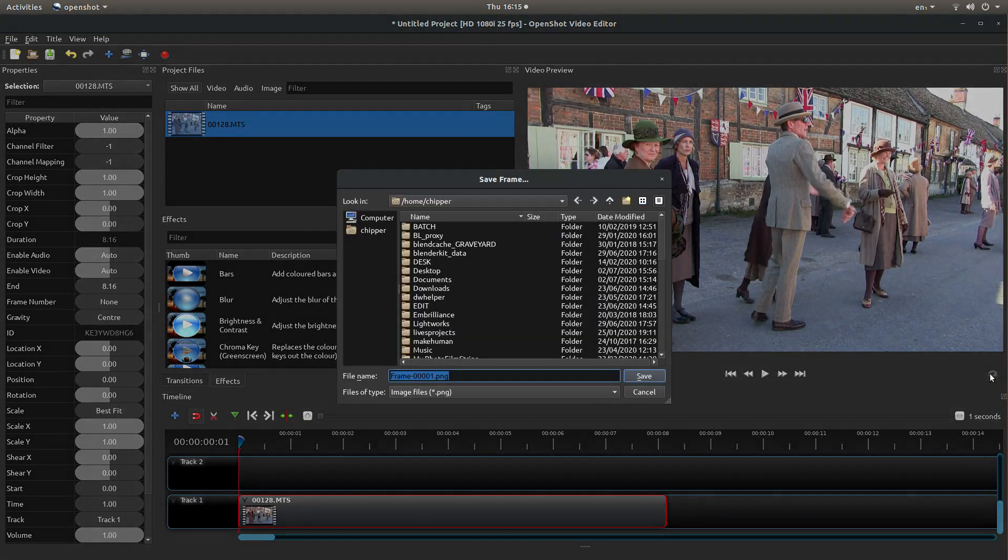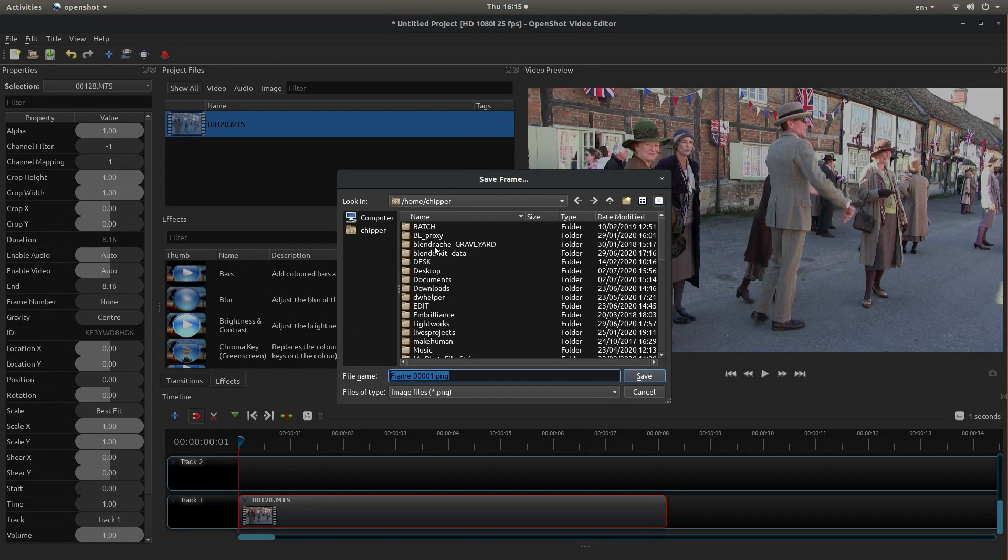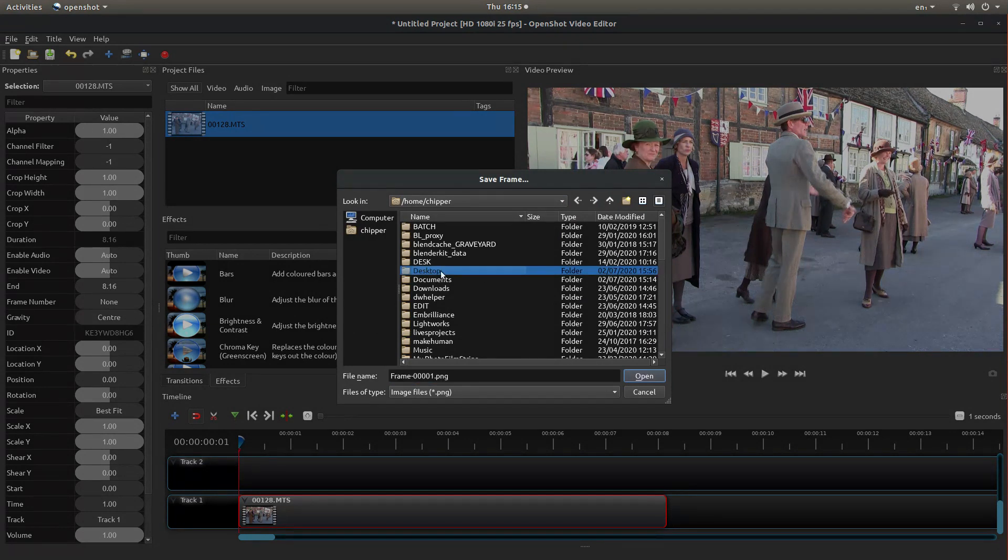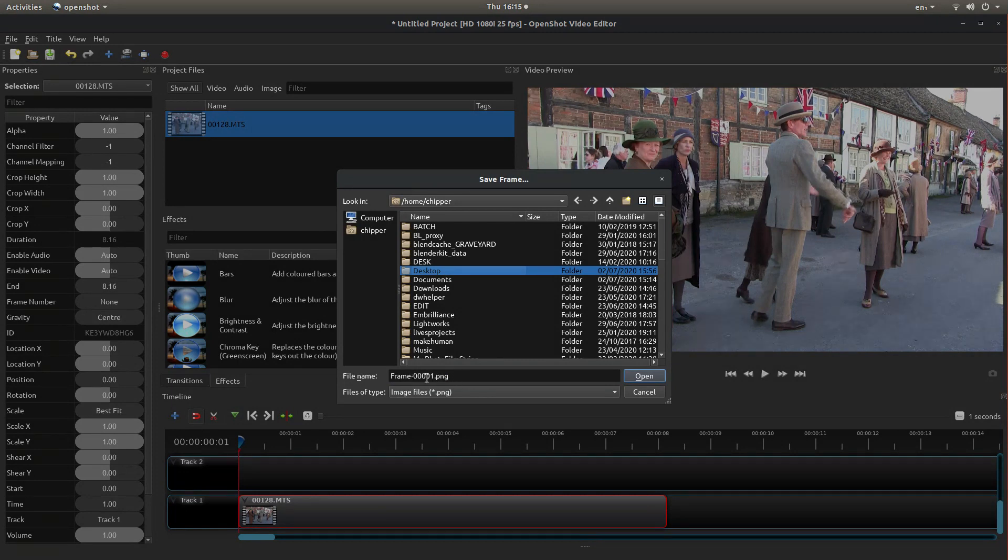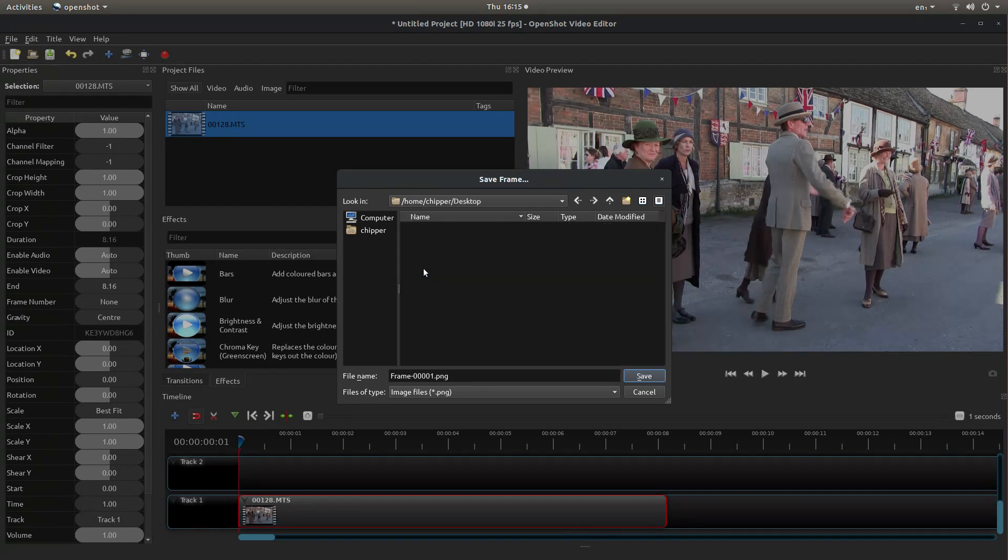Decide where you're going to save the frame. You're actually saving an image and assuming you haven't got anything called frame 0001.png, you shouldn't need to change this. But select where you're going to save it. I'm going to just save it on my desktop.